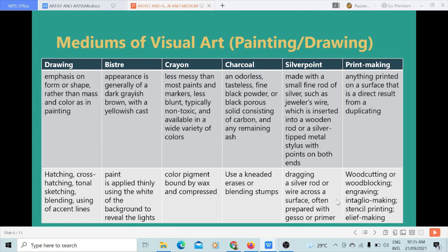The silverpoint is another medium, made with a small, fine rod of silver such as jeweler's wire, which is inserted into a wooden rod or a silver-tipped metal stylus with coins on both ends. The technique used is dragging a silver rod or wire across a surface often prepared with gesso or primer.